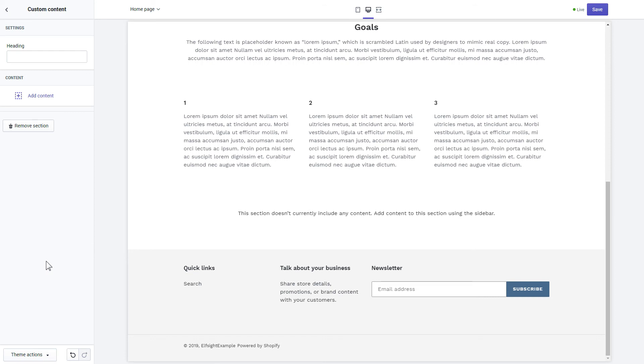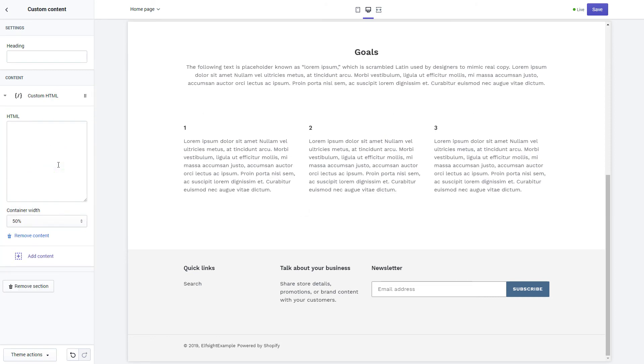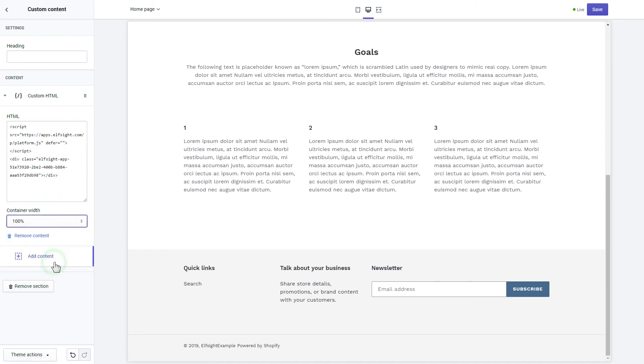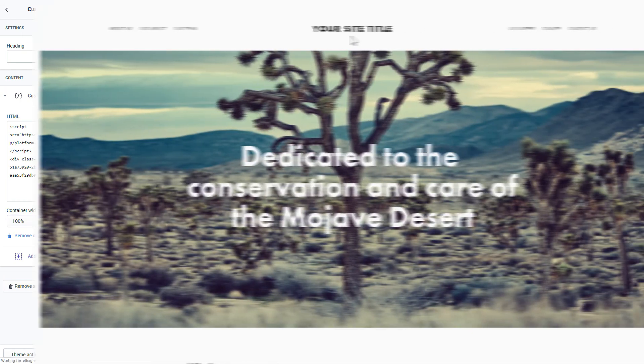Click Add content and select Custom HTML. Paste the widget's installation code into the HTML field. Save the changes. Go to the page to check your widget.